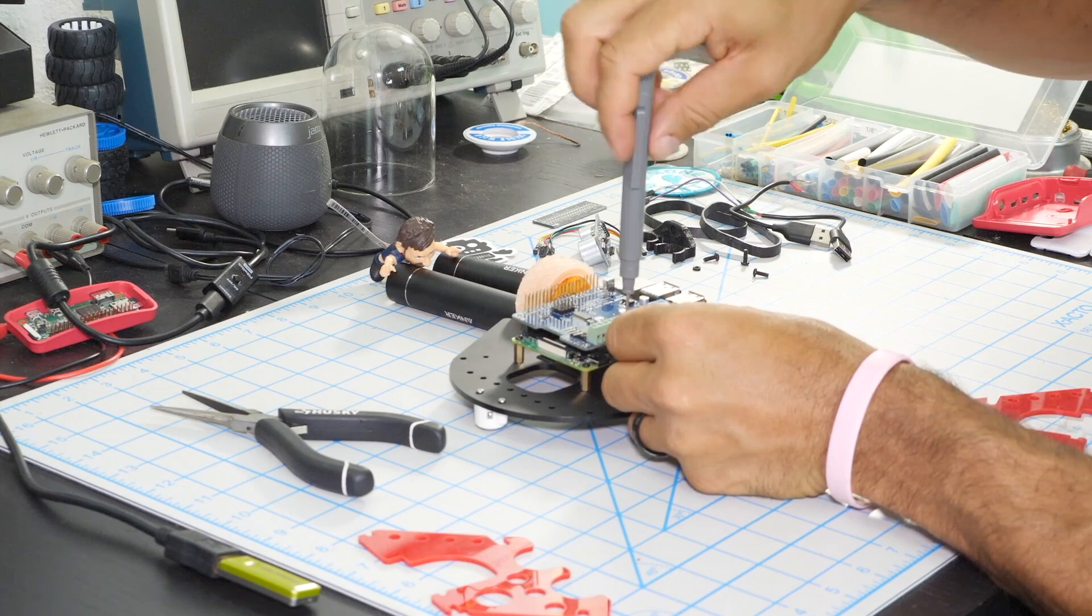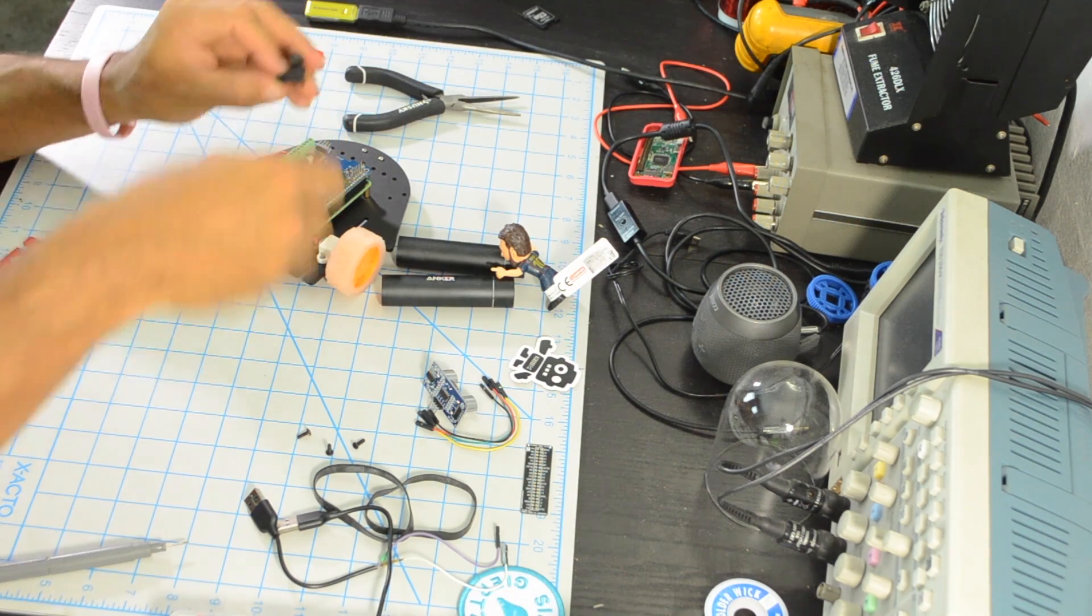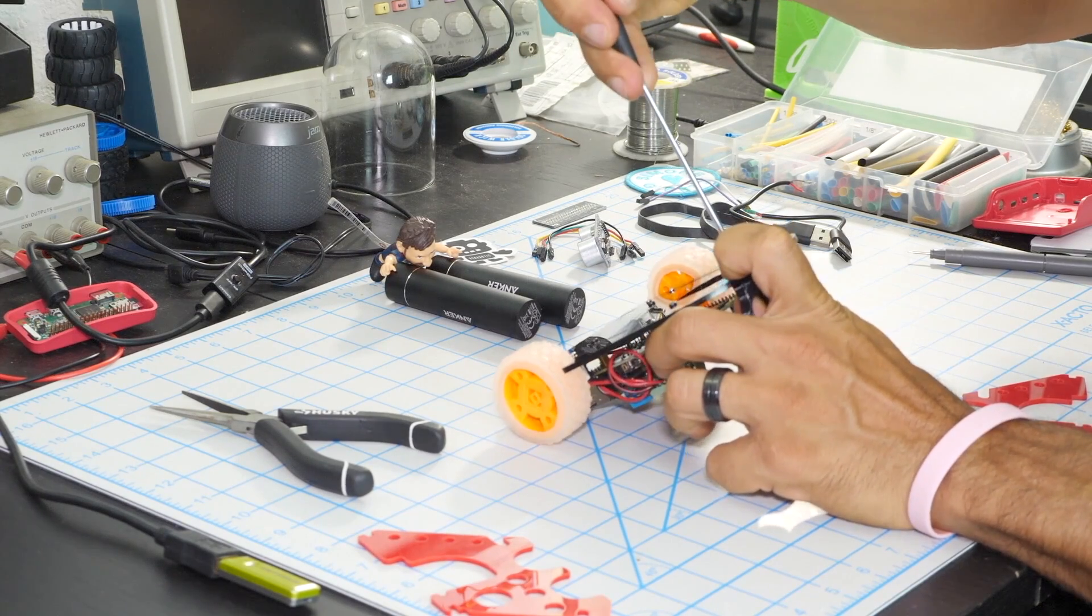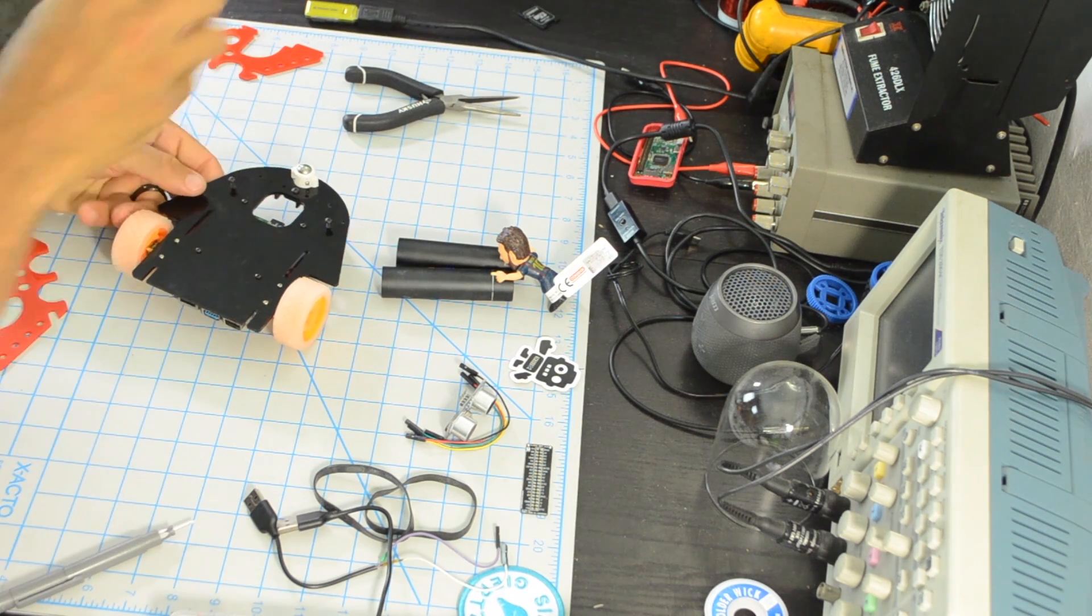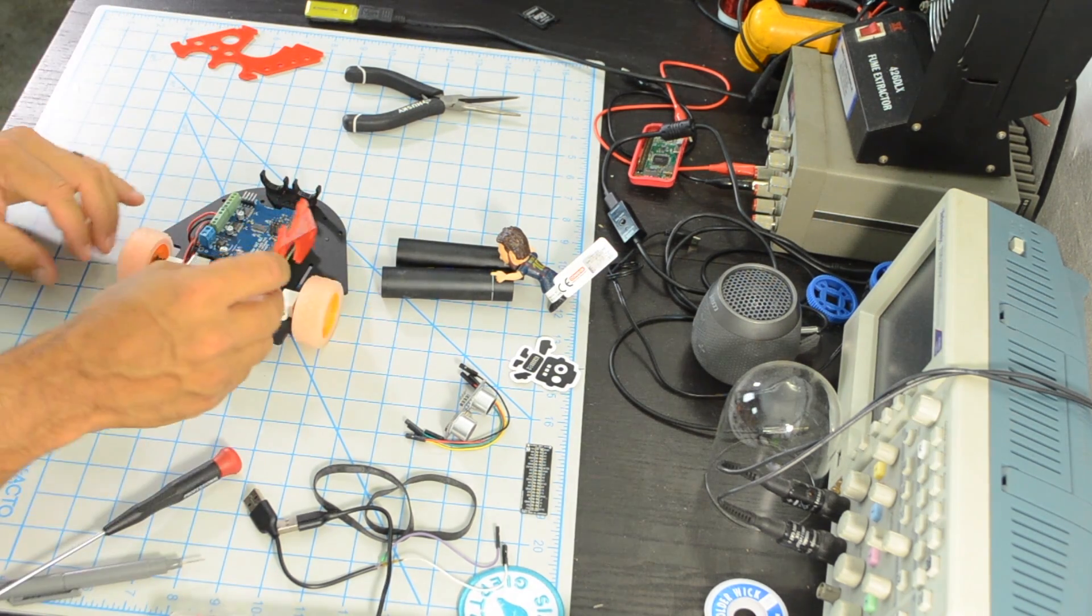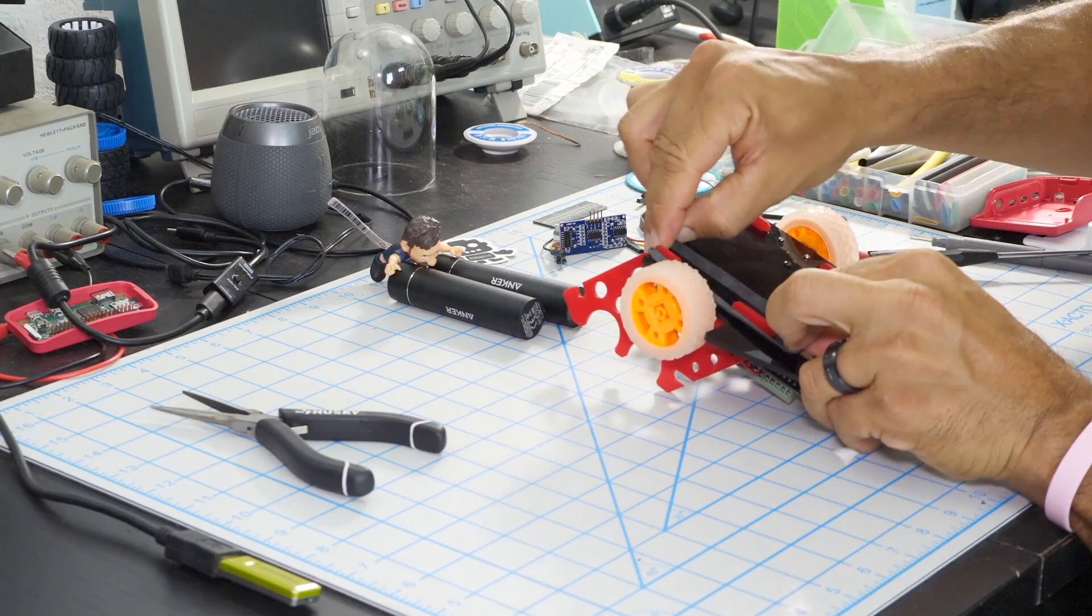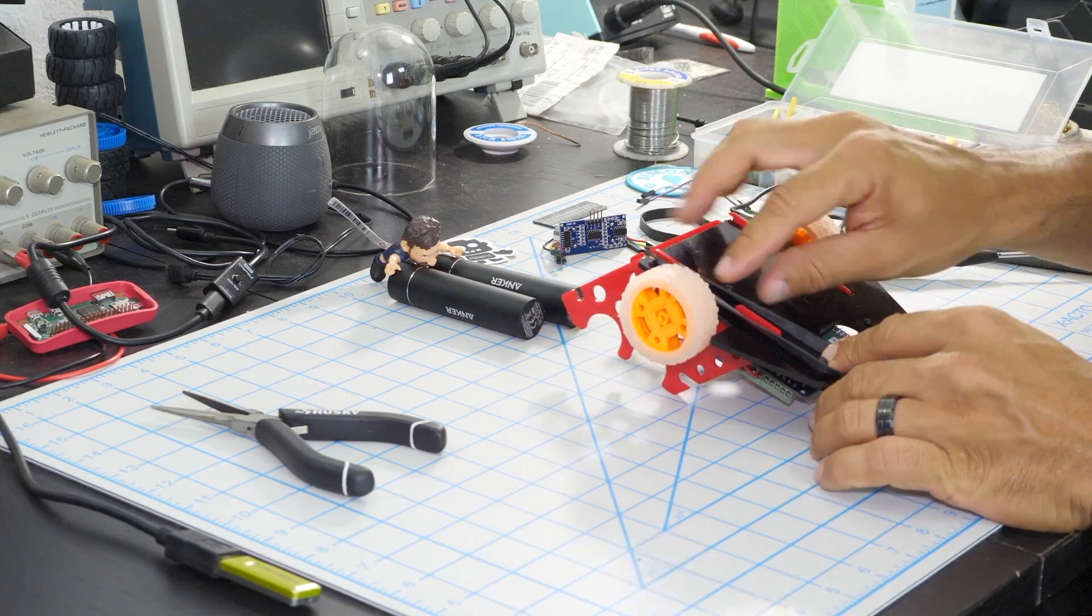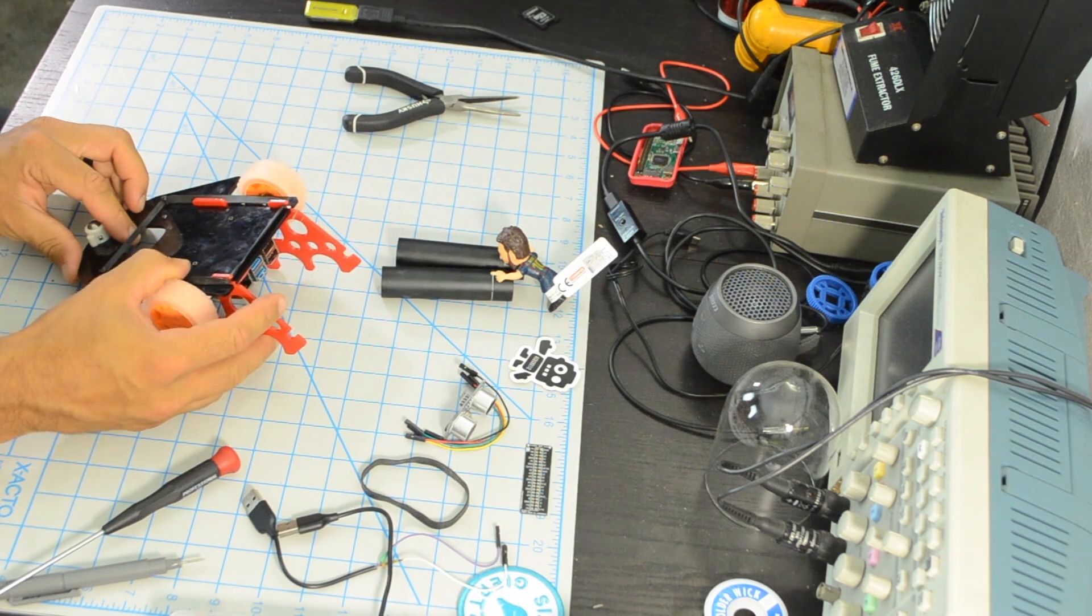The chassis I designed allows me to mount an ultrasonic sensor to the front, but this is an optional step for this project. The last thing I'll need is to mount the batteries that I'll need to power the robot. This simply requires a few screws on the bottom, putting the wing tips in place, and using a couple of rubber bands to hold everything together. You might be surprised how stable and easy to assemble this design is.